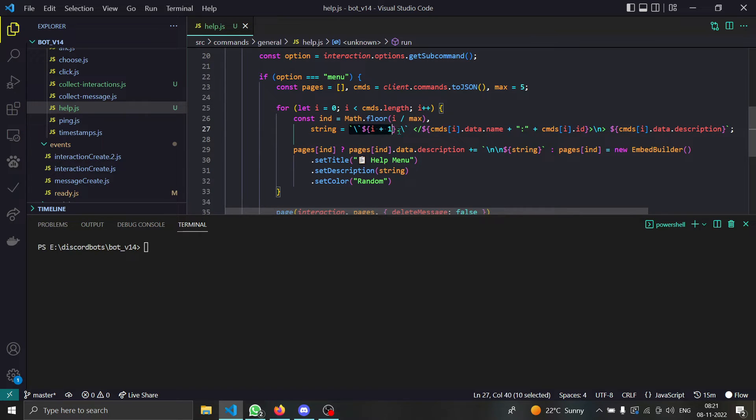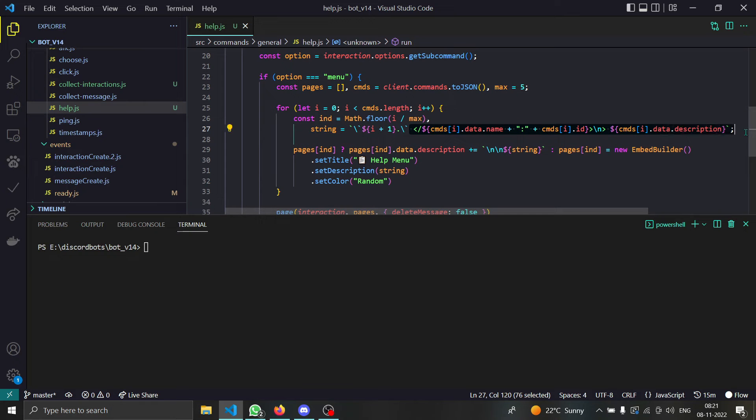What I'm doing is first of all we are giving the command index and now we are actually making this command clickable.